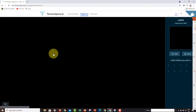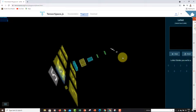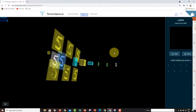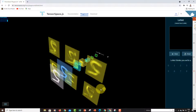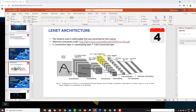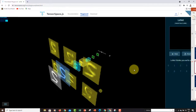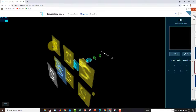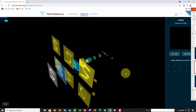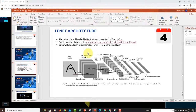If you click on LeNet, you can see the LeNet convolutional neural network visualization. Going back to our slides, the first layer is a convolution layer — the feature extraction layer consisting of six feature maps. Here in the visualization I have those first six feature maps, and if you hover over them each one is 28 by 28 pixels. So I have six feature maps, each 28 by 28.